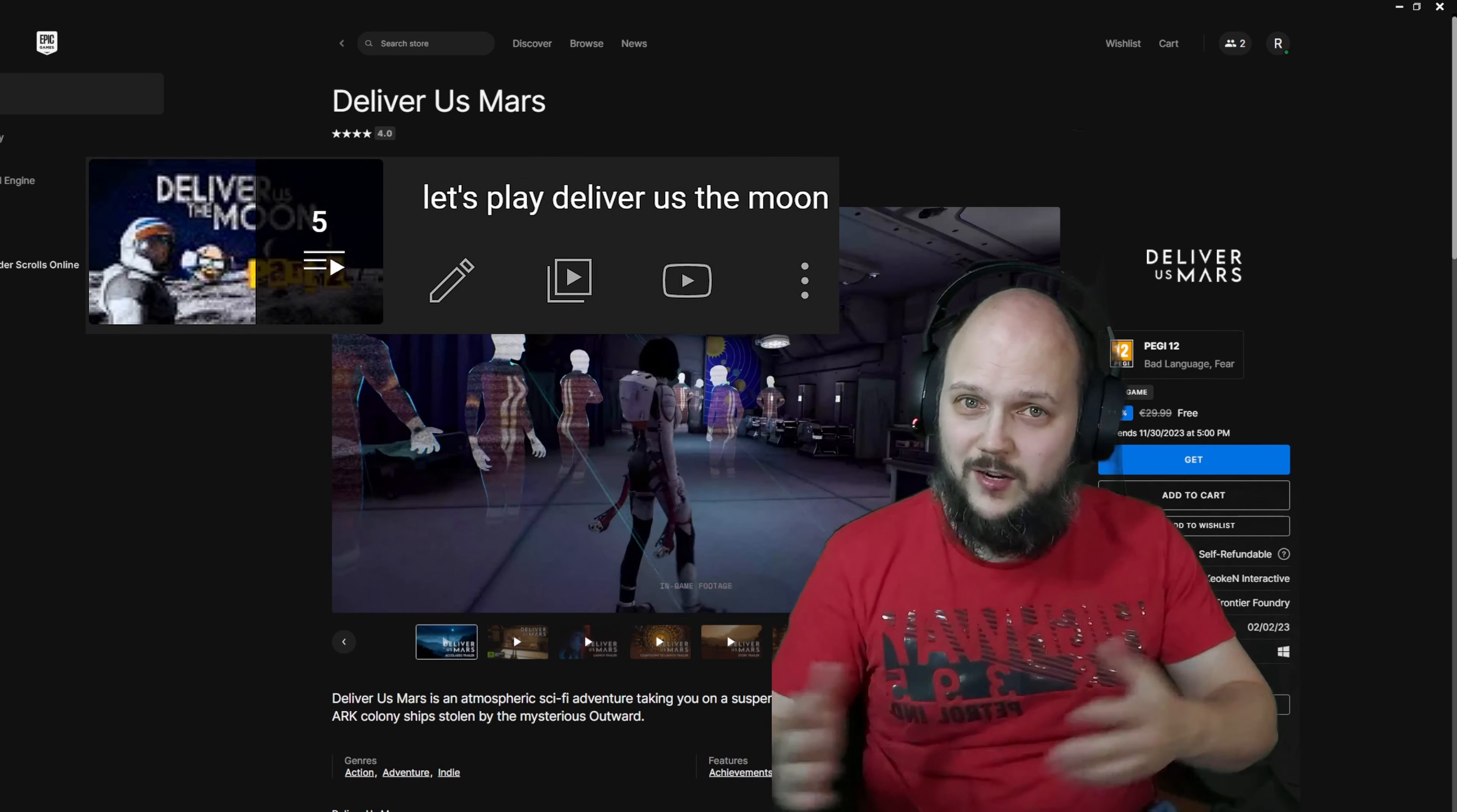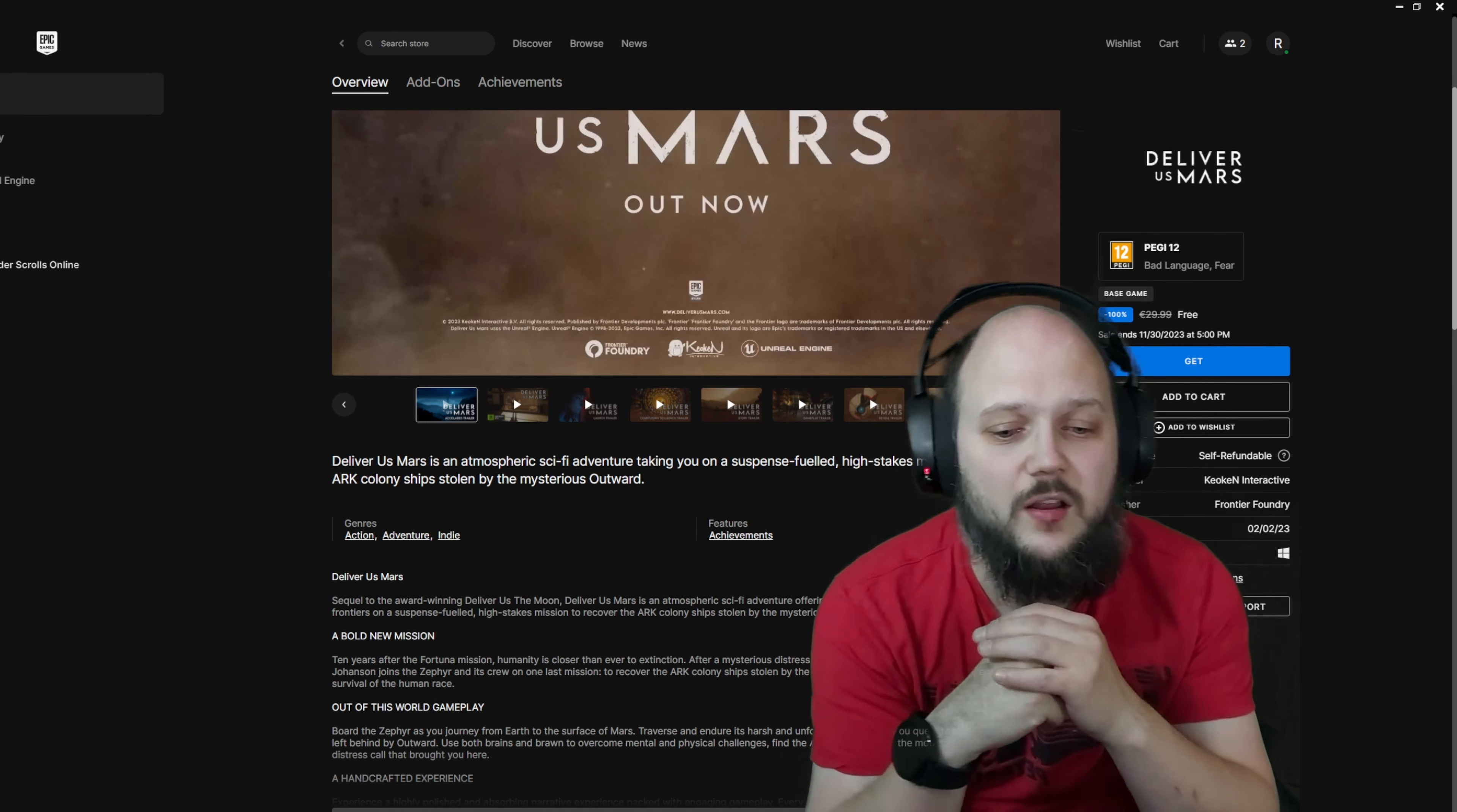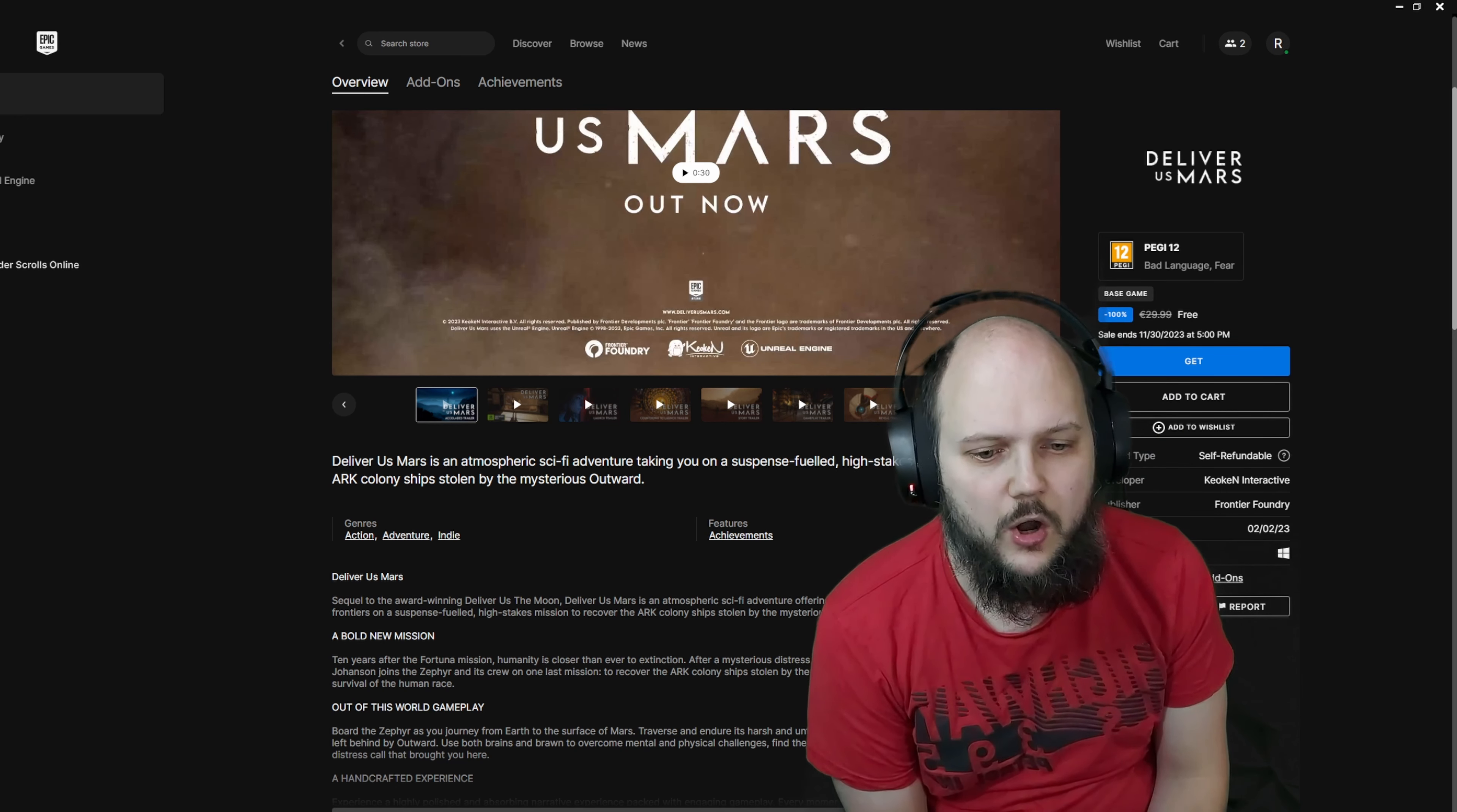This is honestly a game that's great for everybody. Sequel to the award-winning Deliver Us the Moon, Deliver Us Mars is an atmospheric sci-fi adventure offering an immersive astronaut experience. Explore new frontiers on a suspense-fueled, high-stakes mission to recover the ARK colony ships stolen by the mysterious Outward.